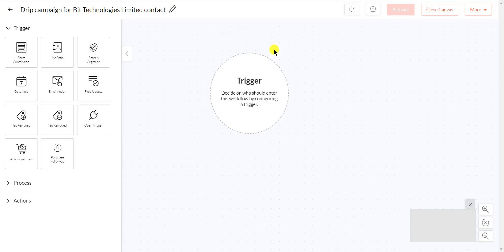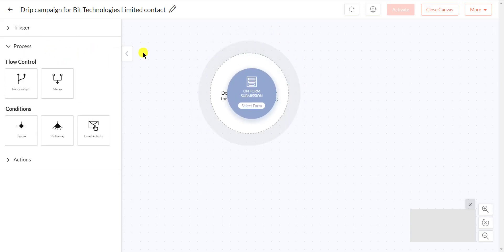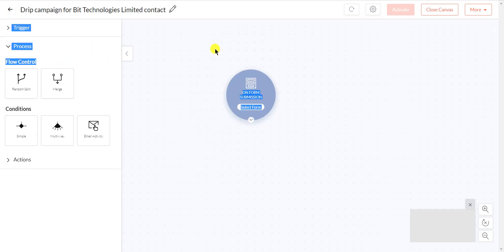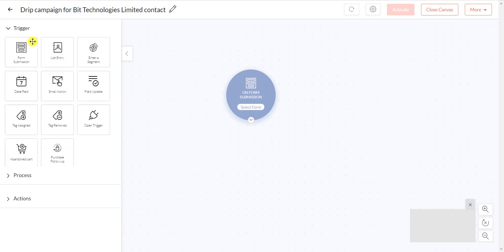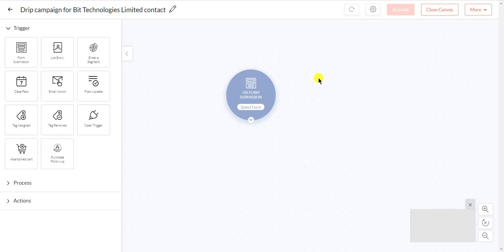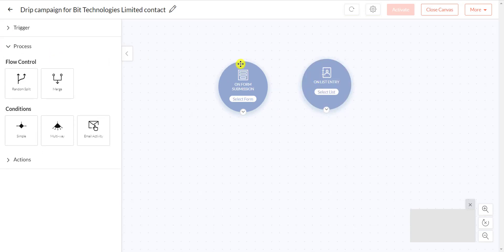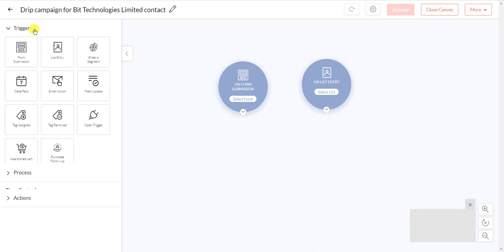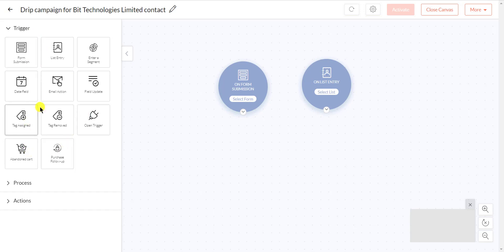Select a trigger, which is list entry or form submission. You can also choose any trigger from here based on which you want to send the drip campaign.